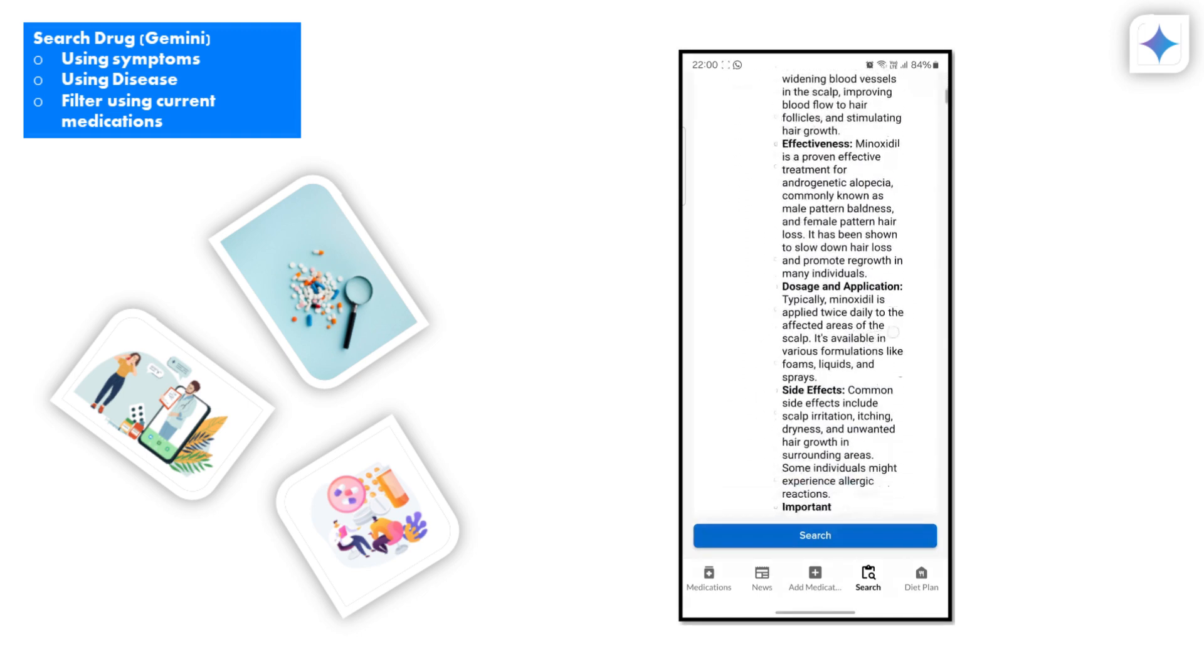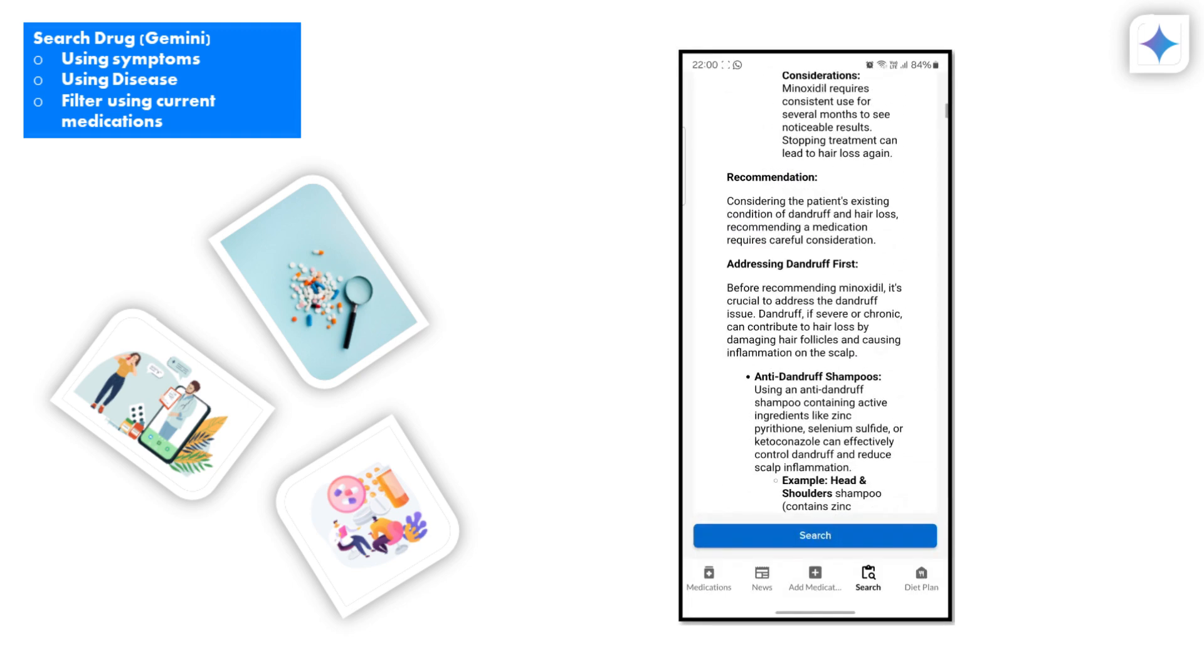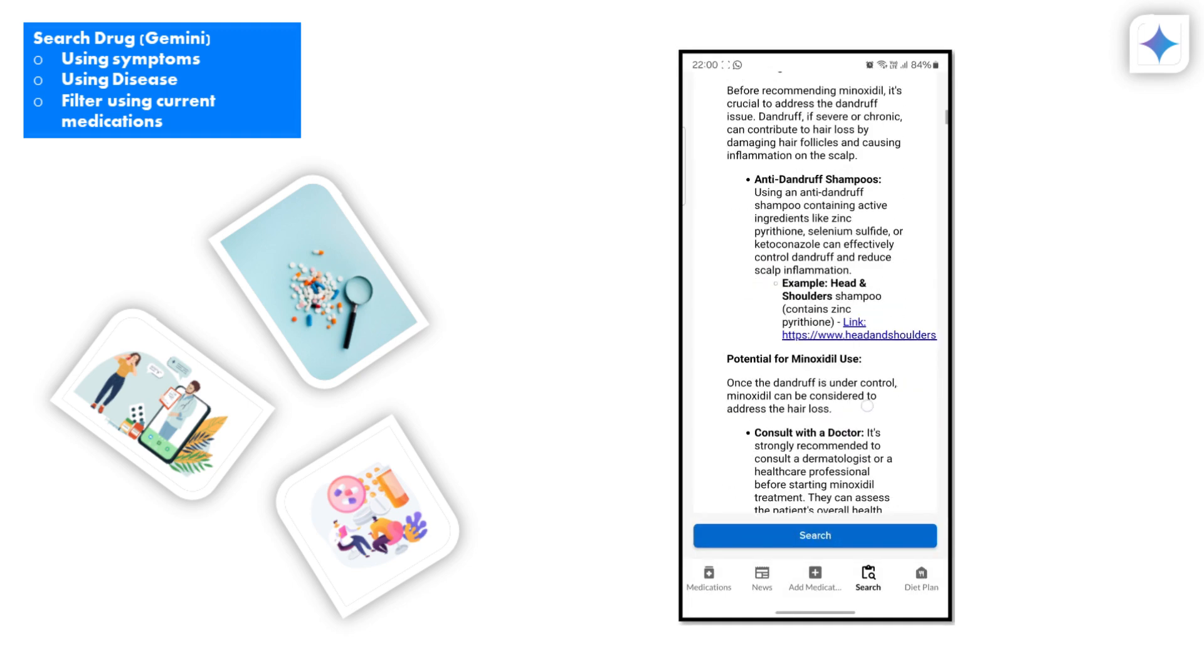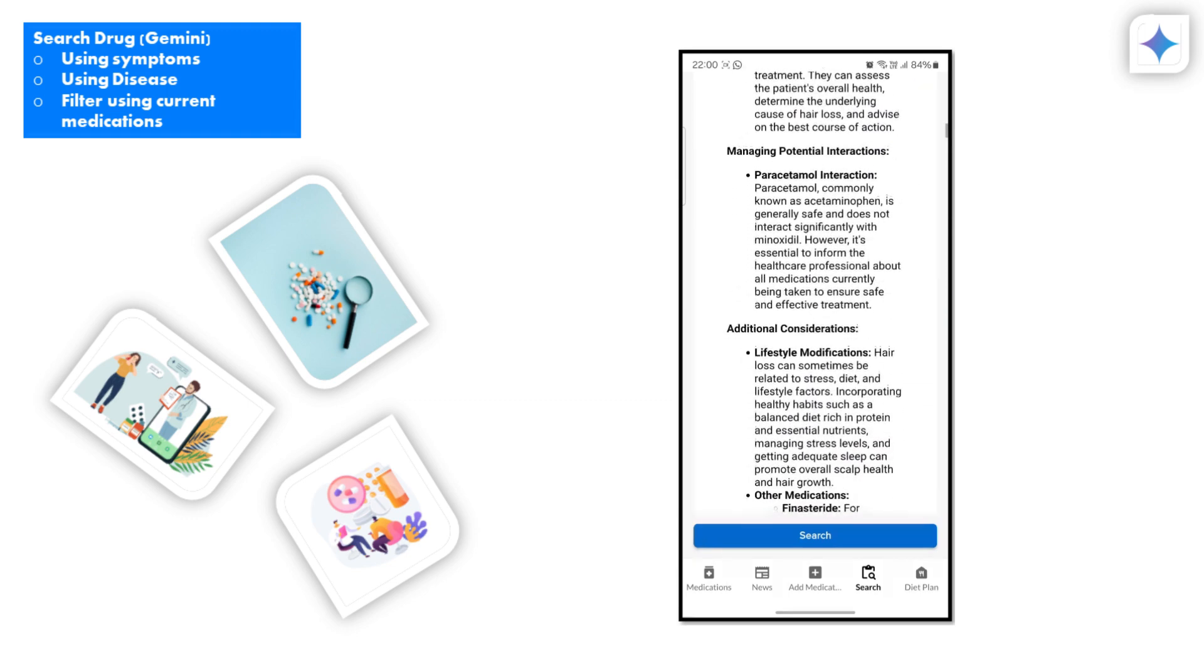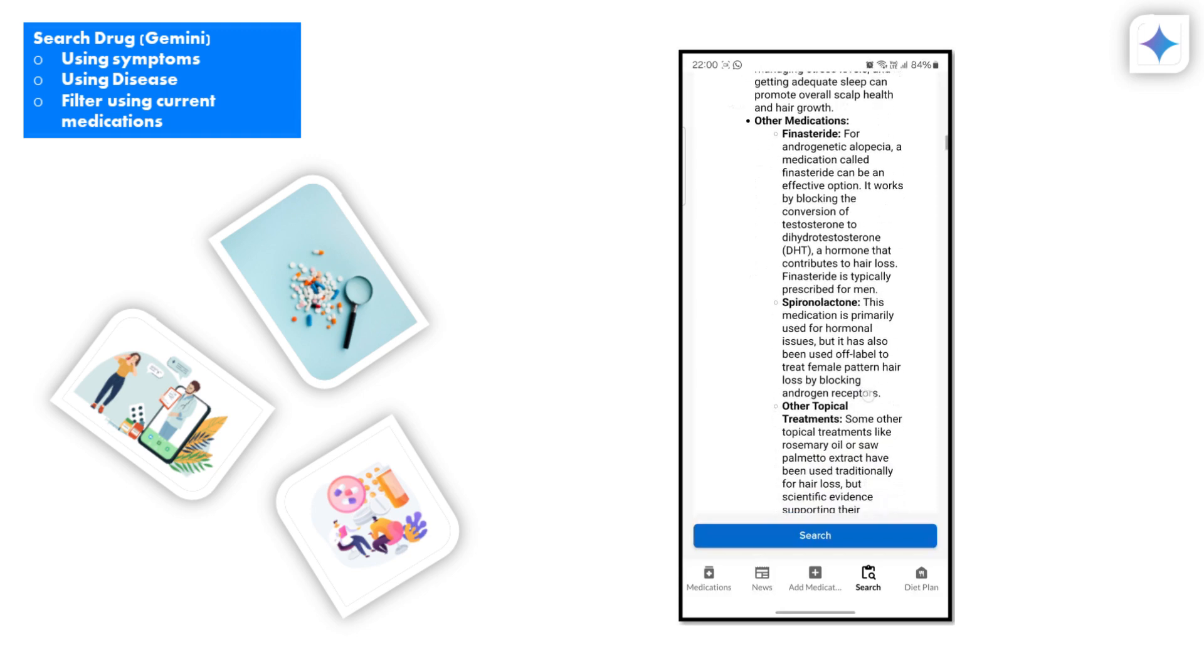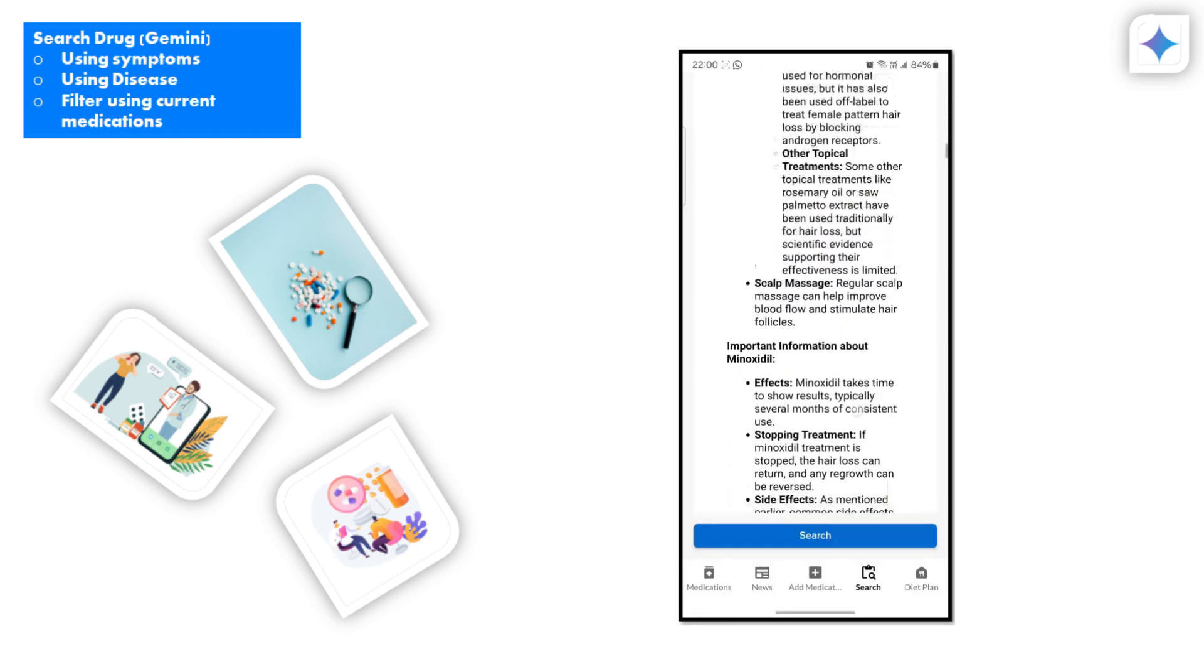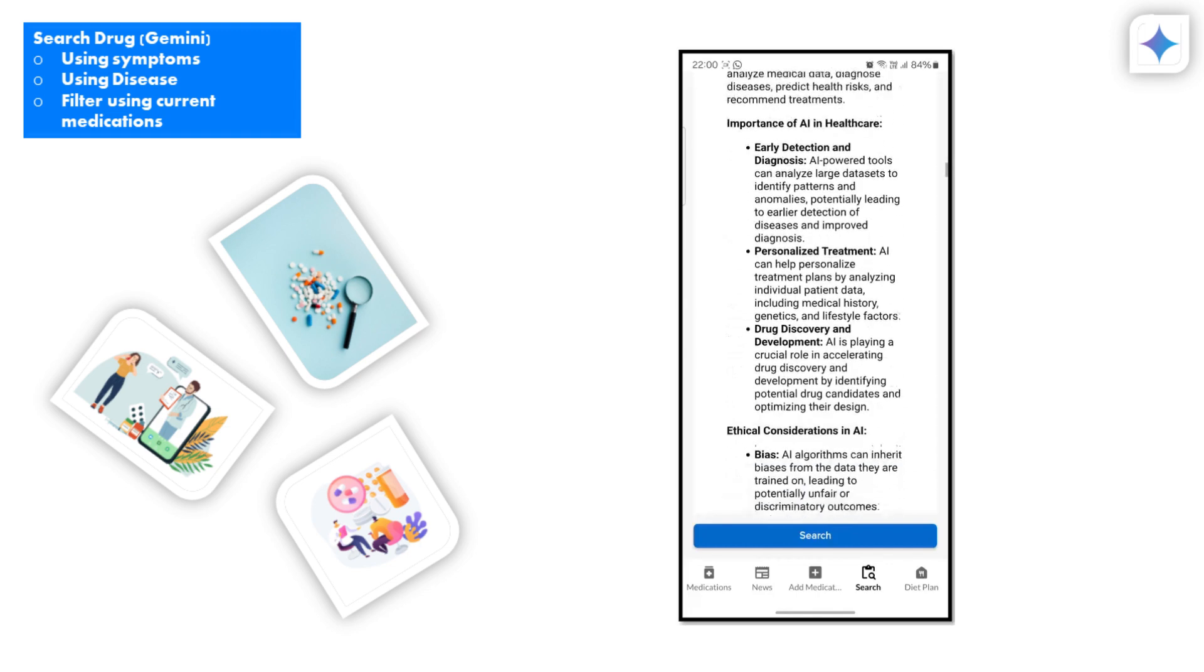Our app is designed to serve various user scenarios. For instance, it can assist doctors with prognosis by providing a list of available medications in the market. Medical students can use it as a quick reference tool during their studies and clinical rotations.